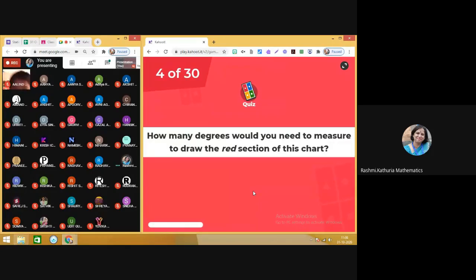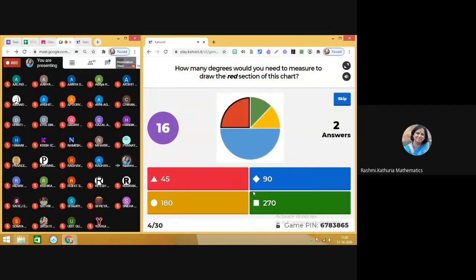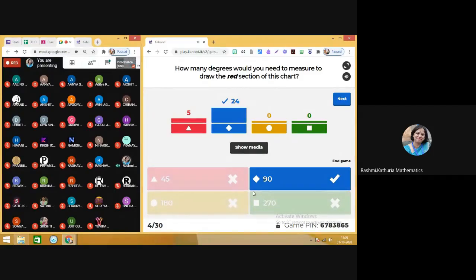The next question is: how many degrees would you need to measure to draw the red section of this chart? Again, an observation-based question. 29 students responded and 24 have done it correctly. You see, it's representing a quarter of a sector — that's basically one quadrant. You did that in introduction to graphs also. So that quarter sector has an angle of 90 degrees — it makes a right angle.